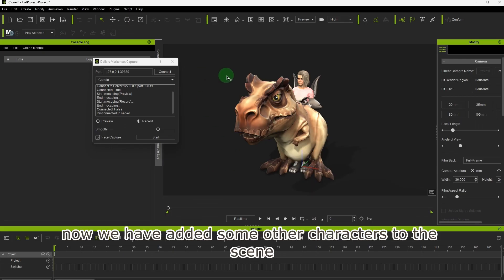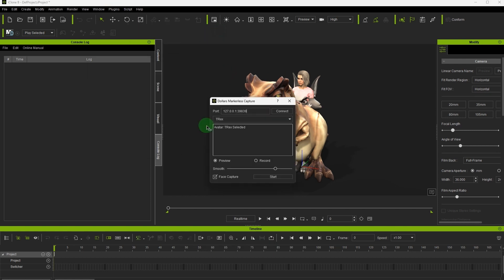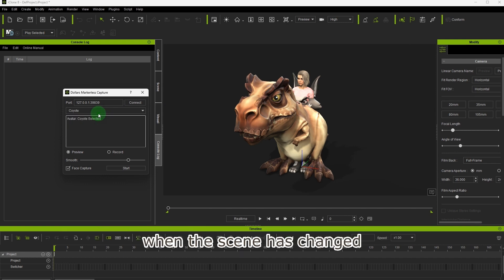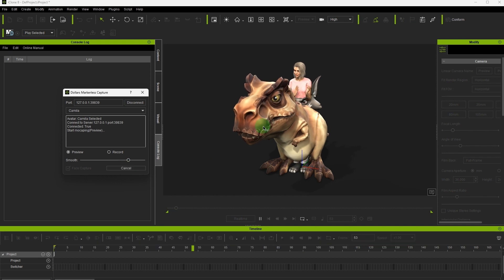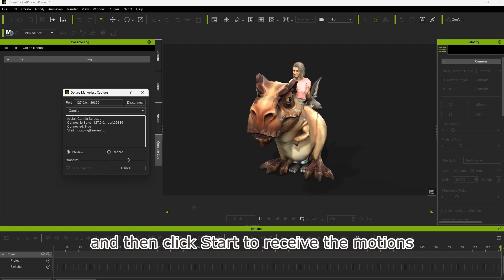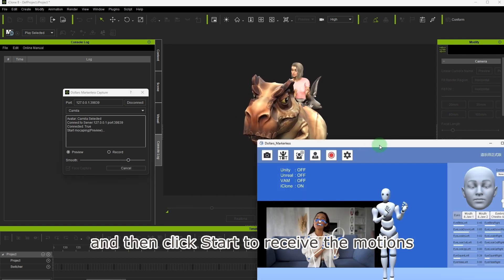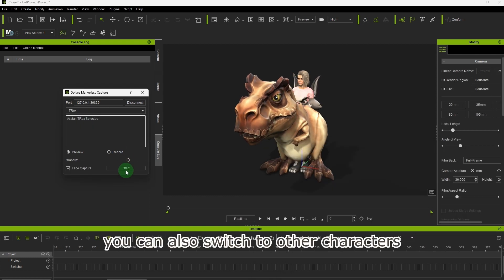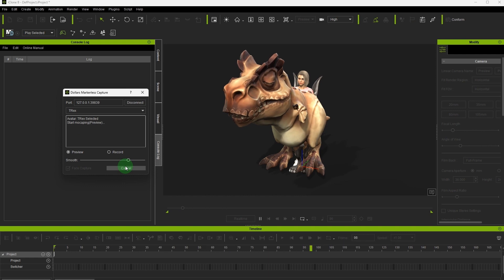Now we have added some other characters to the scene. Let's reopen the plugin. Please note that it is recommended to reopen the plugin when the scene has changed. You can see all the characters in this drop-down menu. Select the character and then click start to receive the motions. You can also switch to other characters.